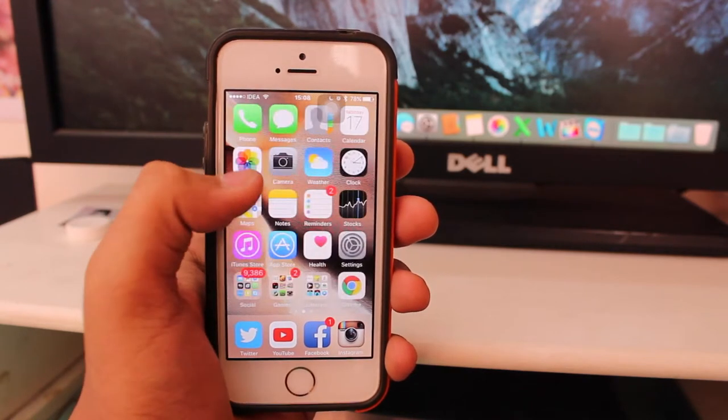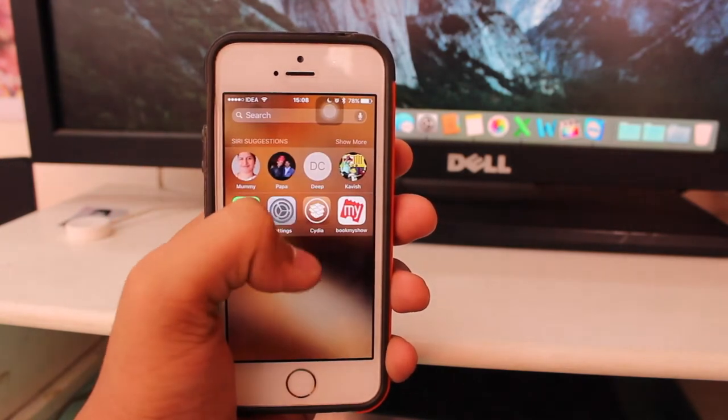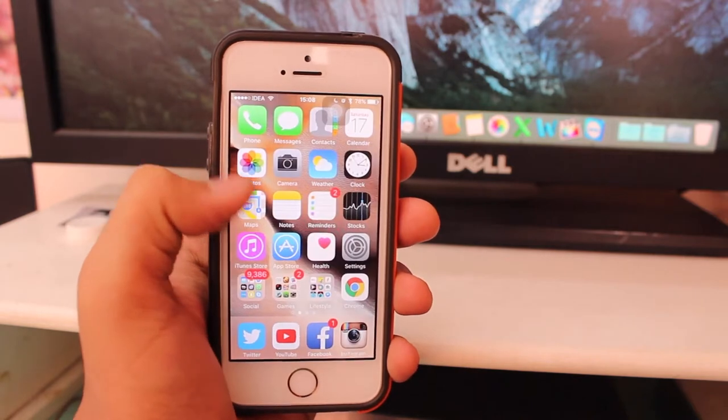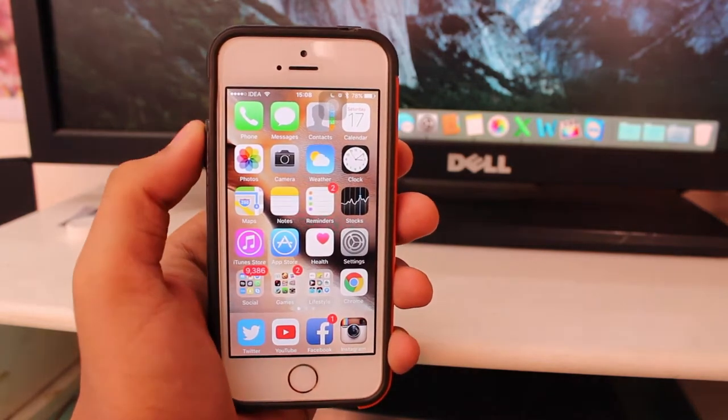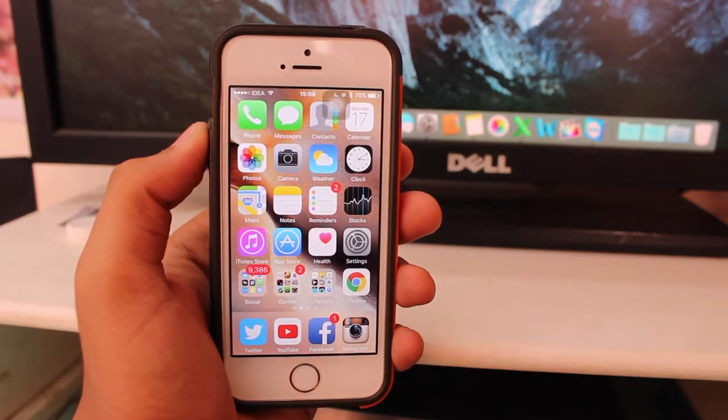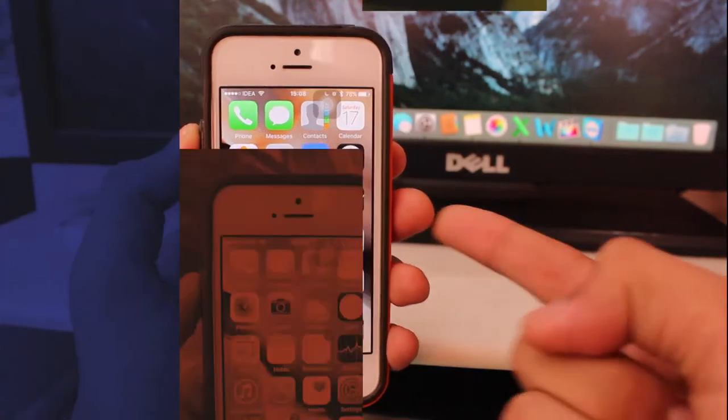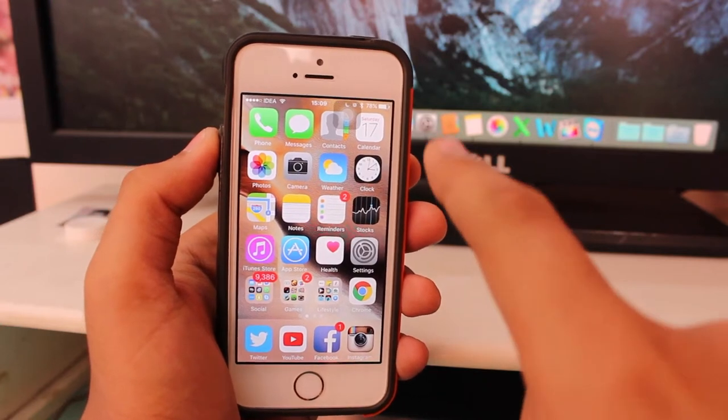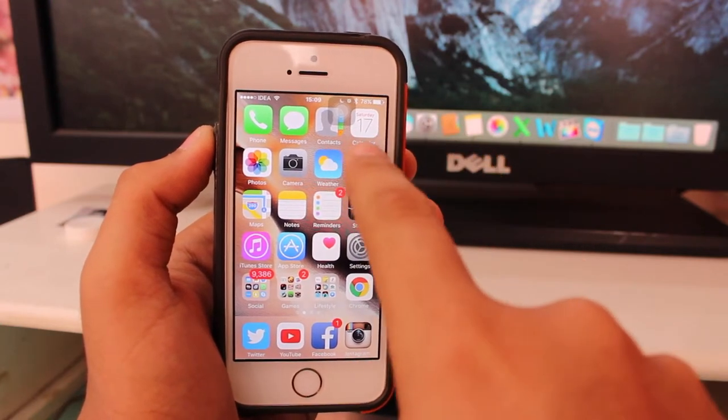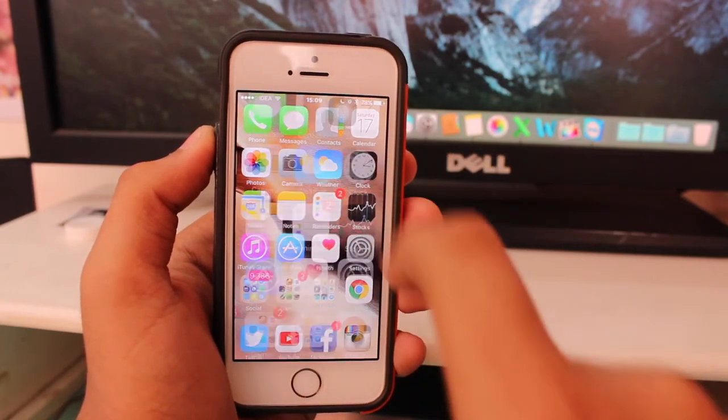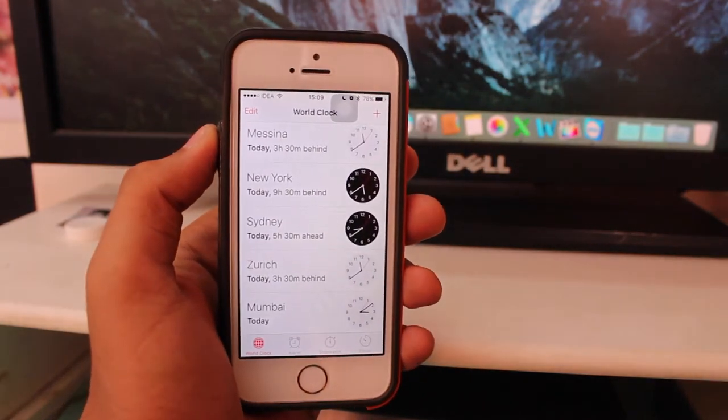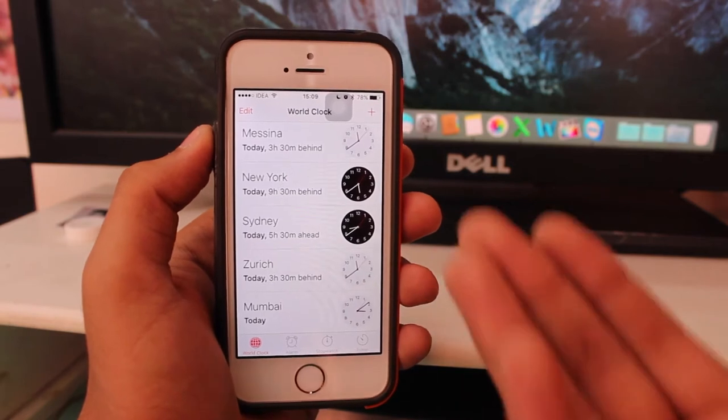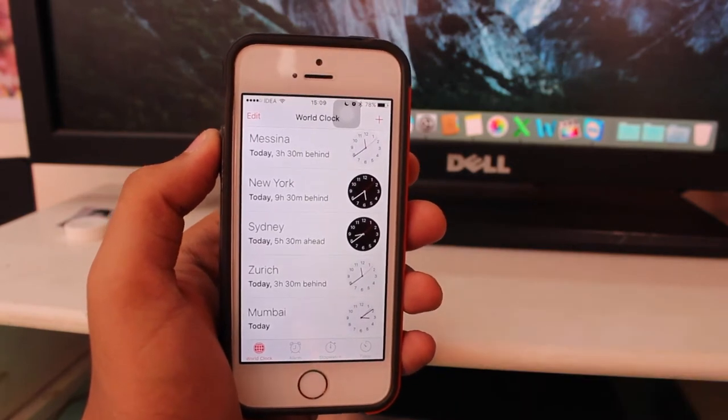So guys, without wasting any time, let's get right into this video. The very first step is that you need to go ahead and hit on the Clock icon, which is a stock application pre-installed when you install your iOS 9.